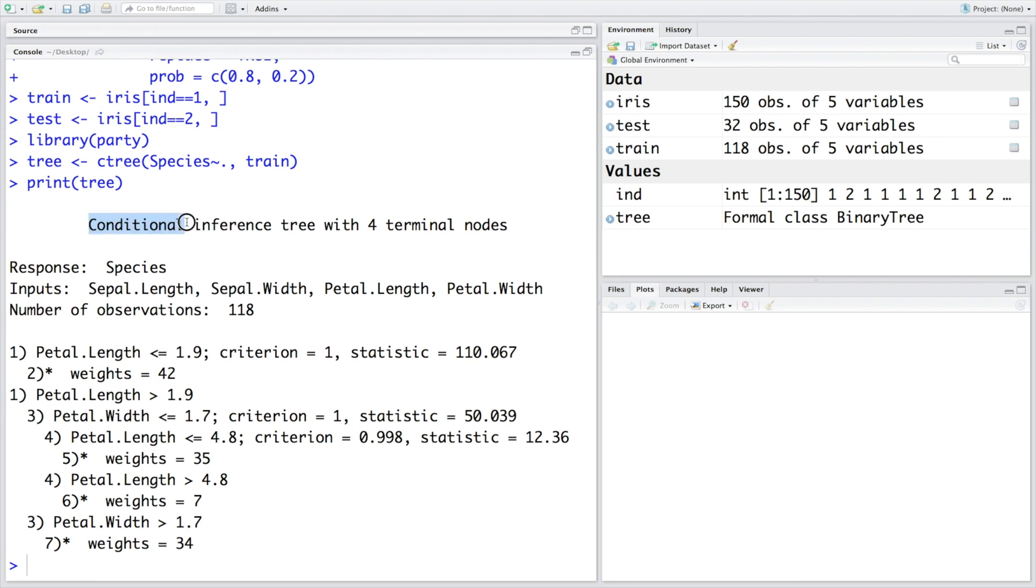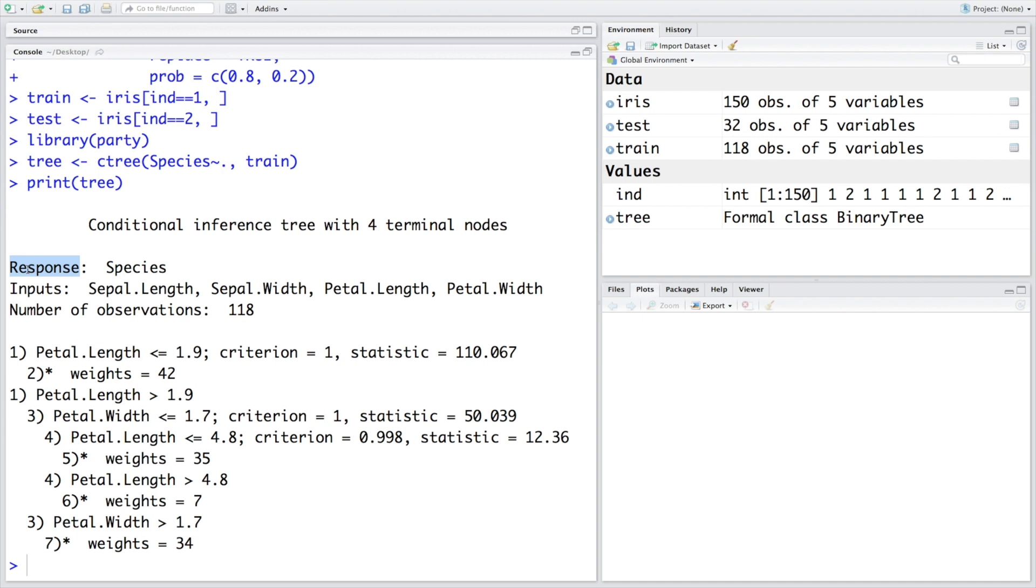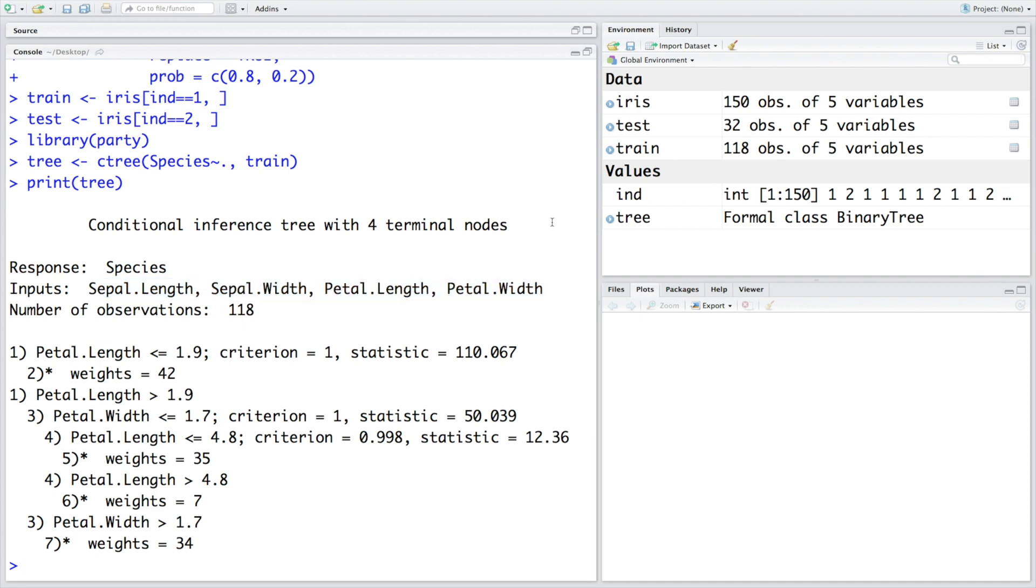So this is a conditional inference tree with four terminal nodes. Response variable is species. So this is the dependent variable. And inputs or independent variables are four sepal length, sepal width, petal length, petal width. And in our training data we had 118 observations. So that's what is listed here. And then it also says that overall we have seven nodes in the tree.